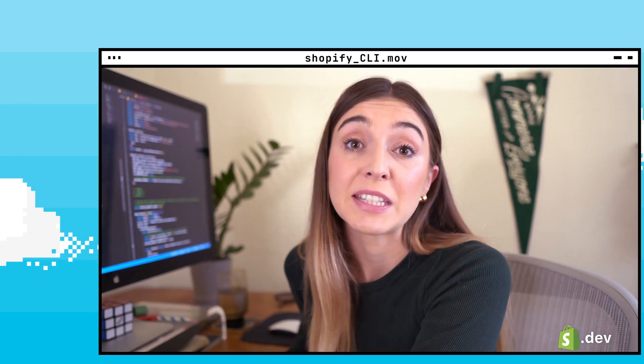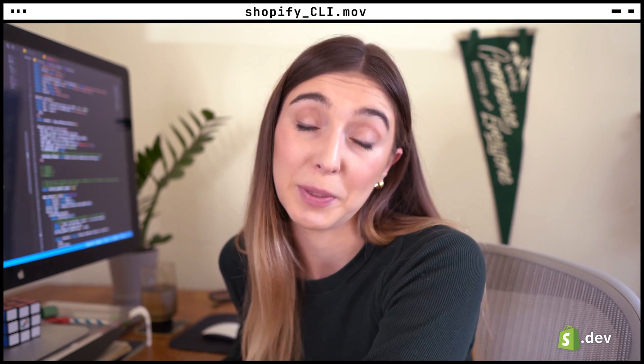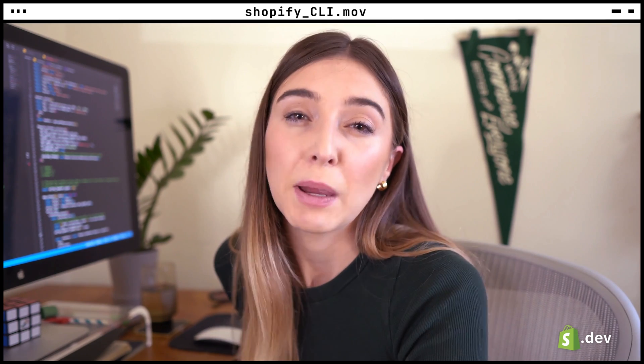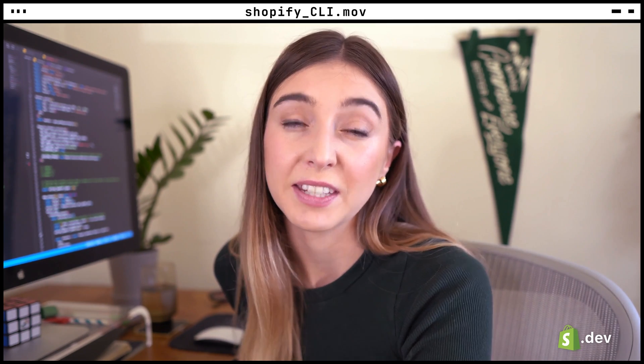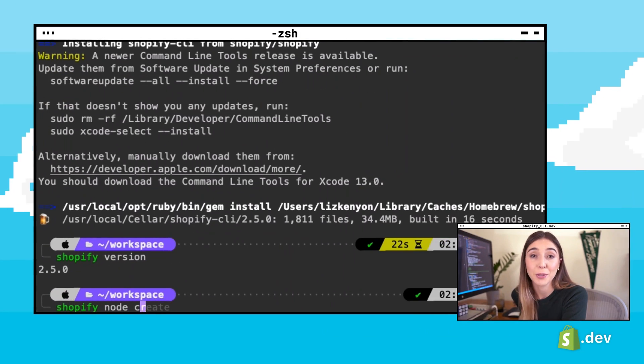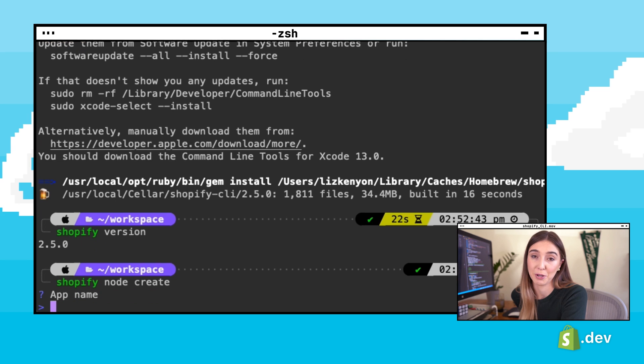With the Shopify CLI, you can scaffold the base Shopify app project in Node, Ruby, or PHP. In this series, we'll be working with Node, but the process should be similar across languages. These base applications have things like OAuth and authentication already set up, so you can focus on building out the features of your app. Let's run the command `shopify node create` in our terminal.